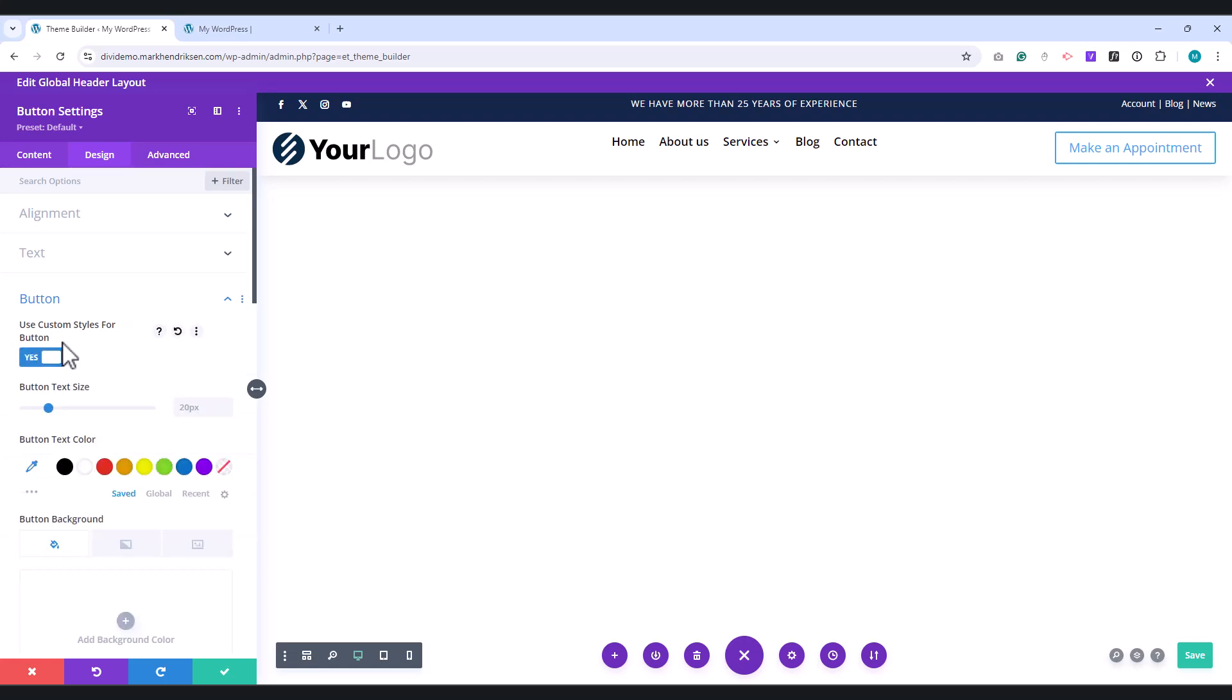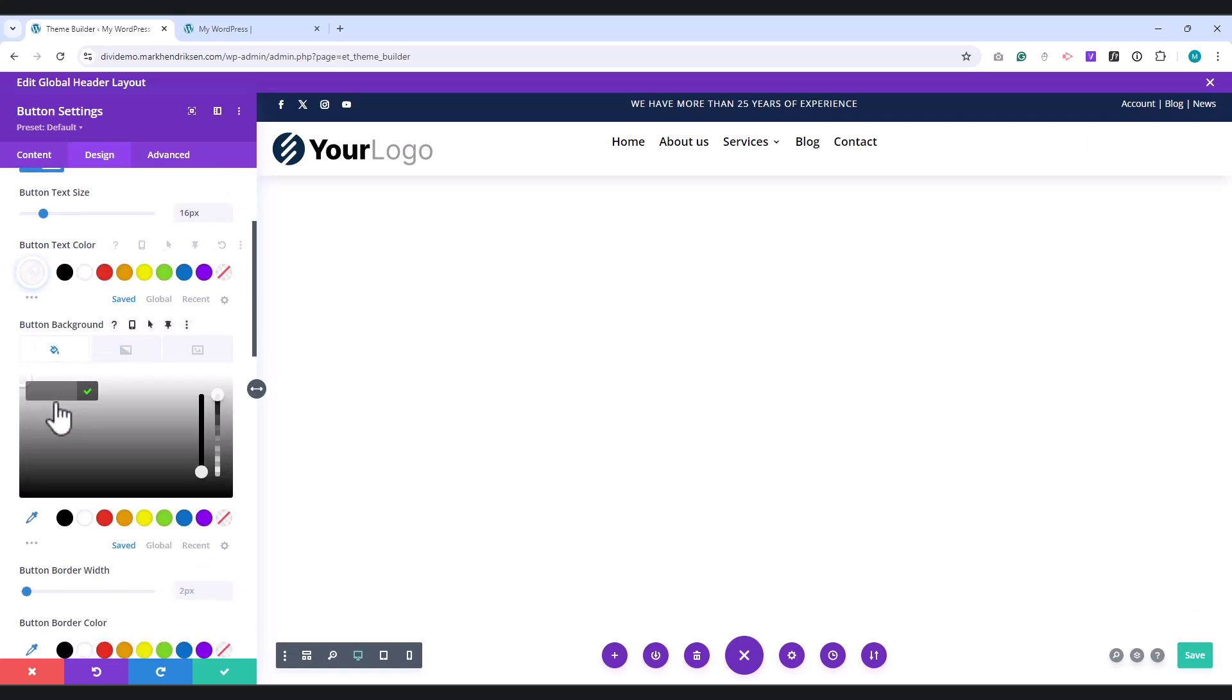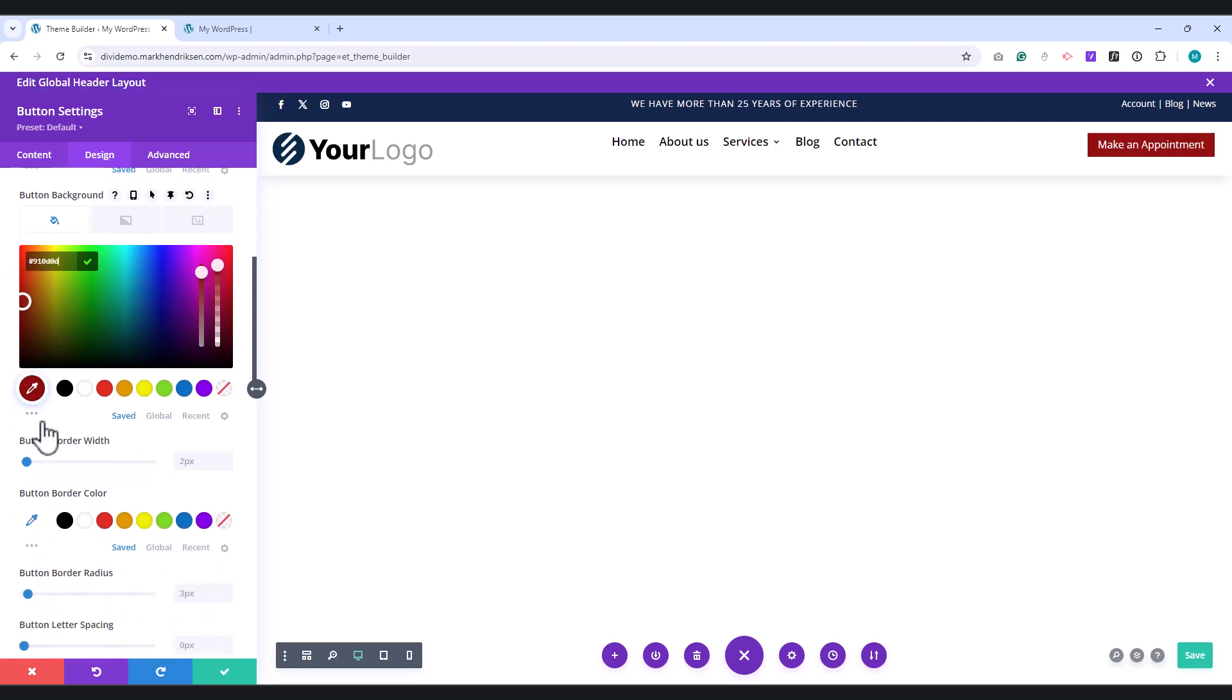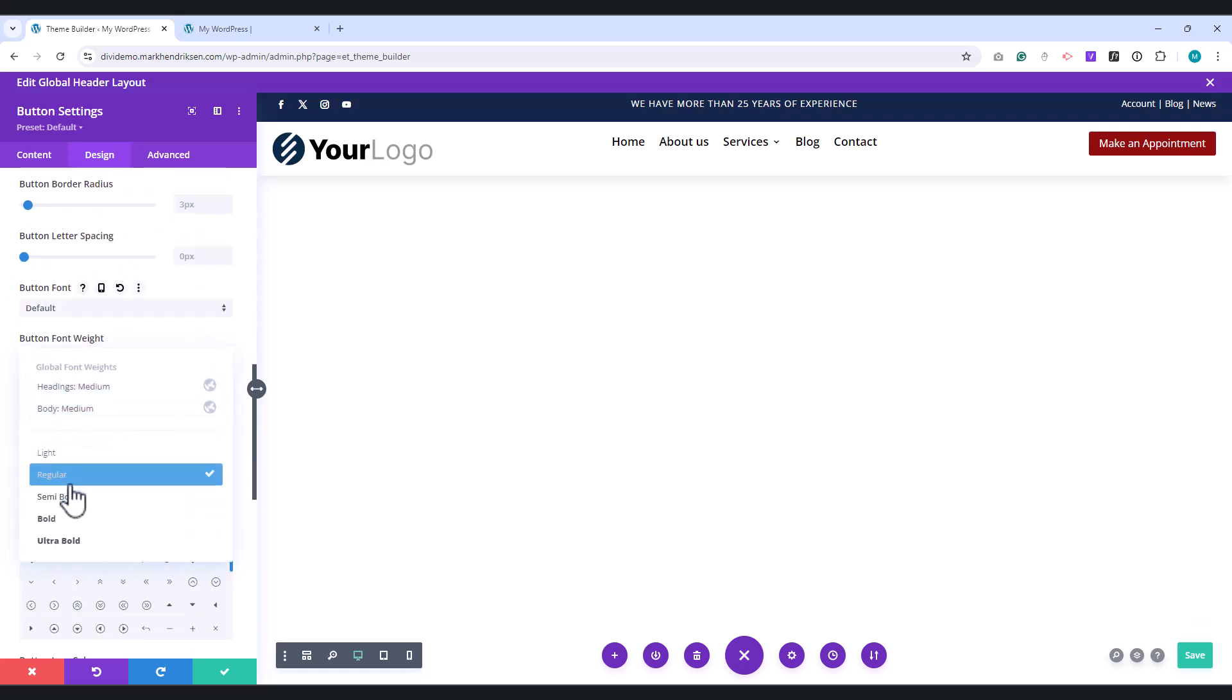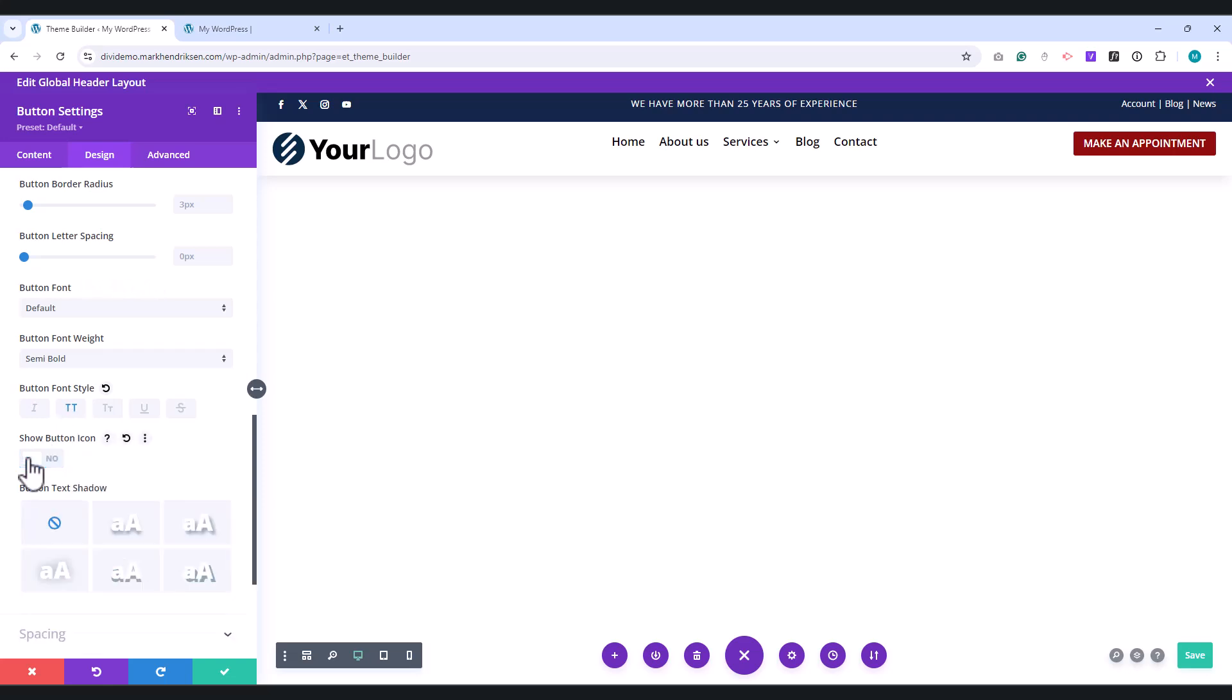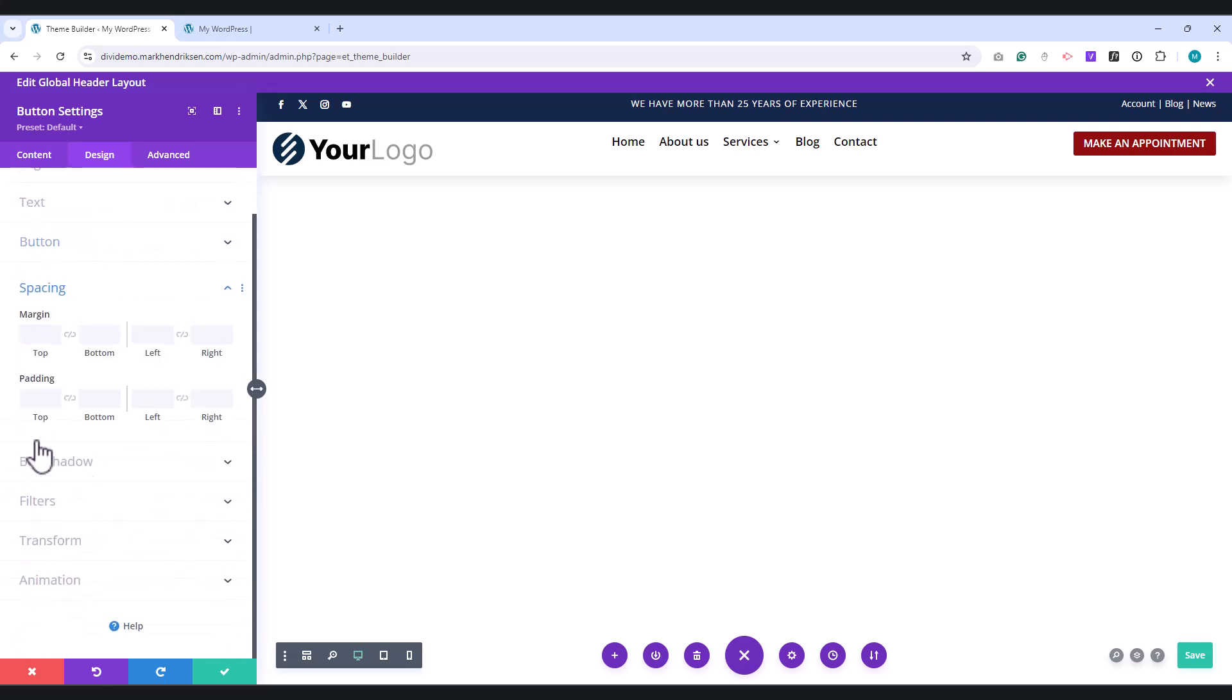Set the font size to 16px, the button text color to white, the background color to dark red, the border width to 0px, the button font weight to semi-bold, the button font style to uppercase, and disable the Show button icon. Under Spacing, set the top and bottom padding to 8px, and the left and right padding to 20px.